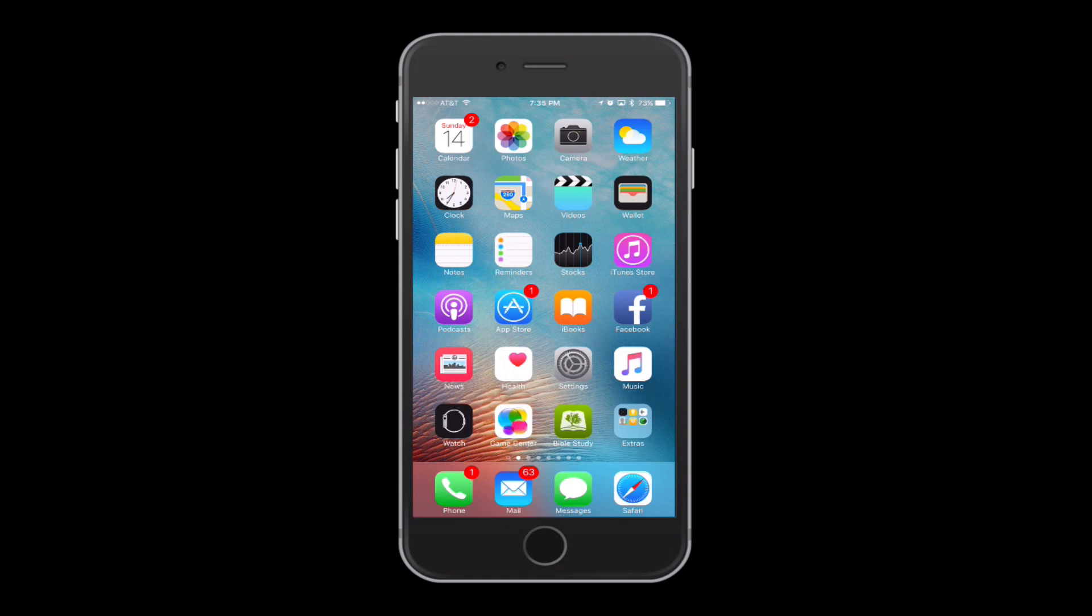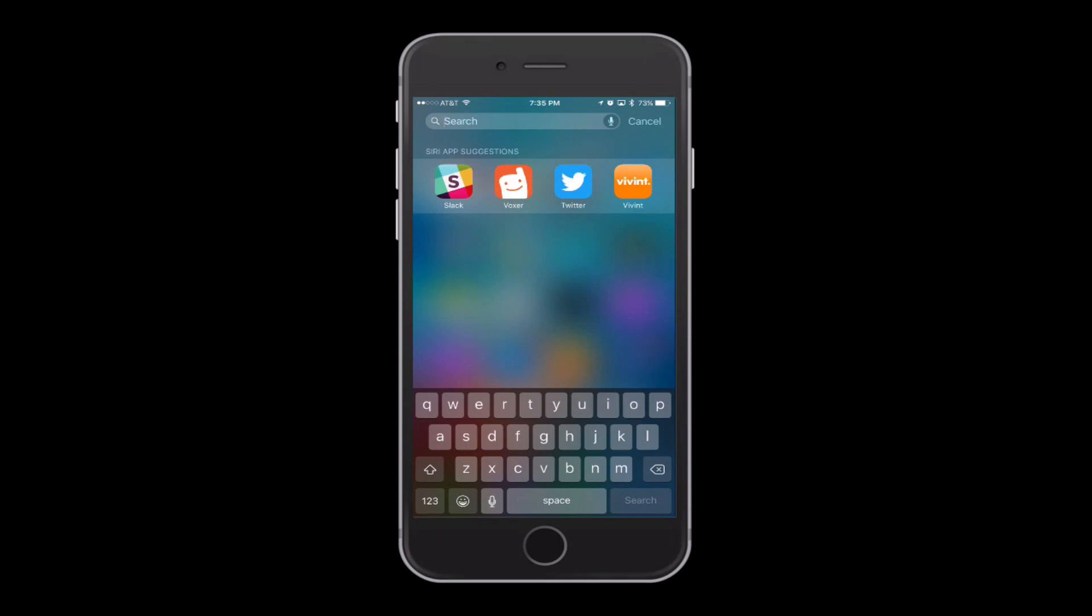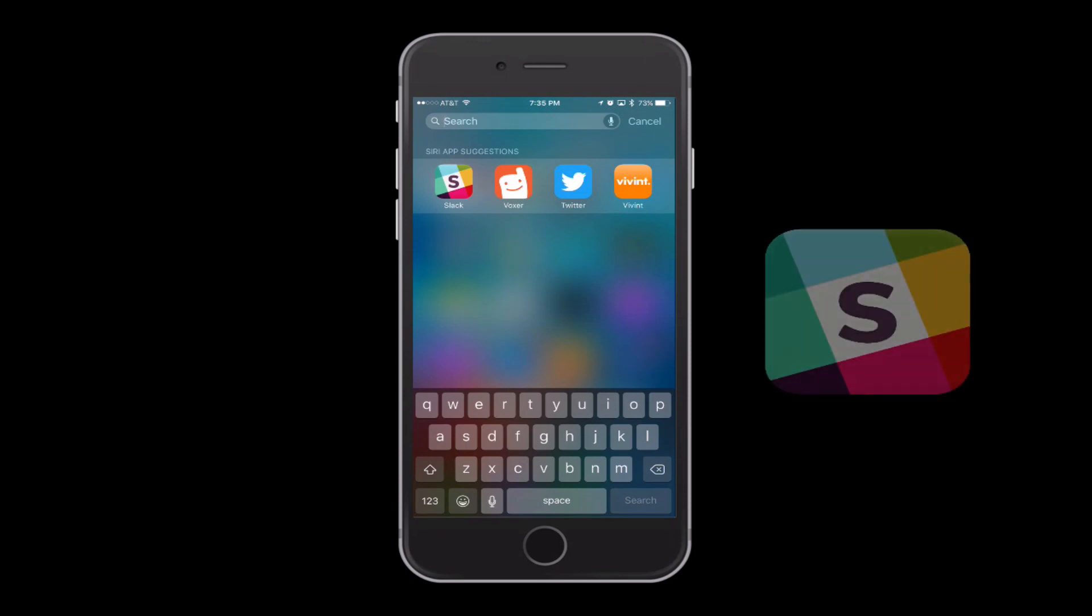First of all, go ahead and download it on your phone. I'll do an iOS now, and then I'll do an Android later. Download Slack, simple app.